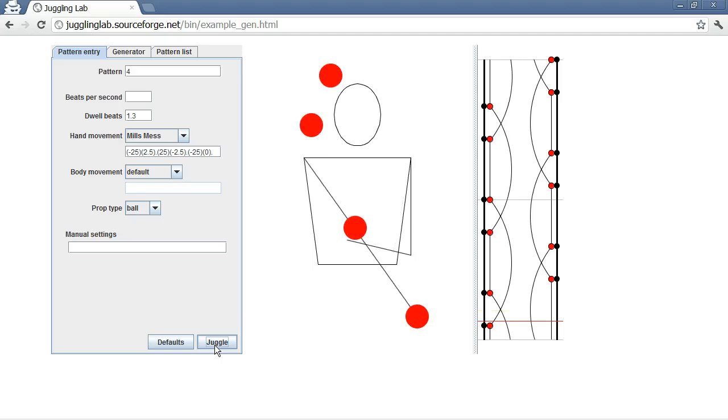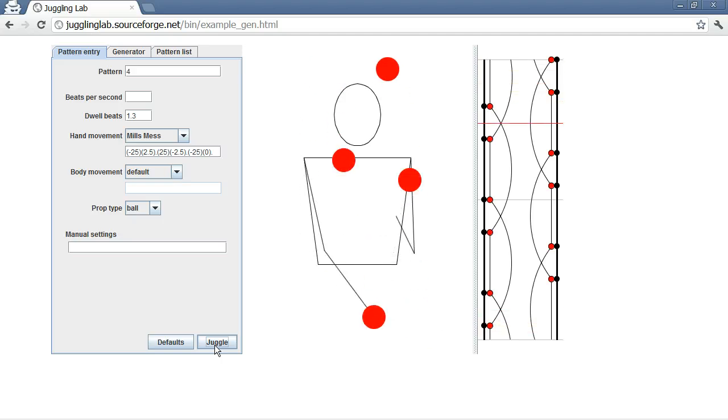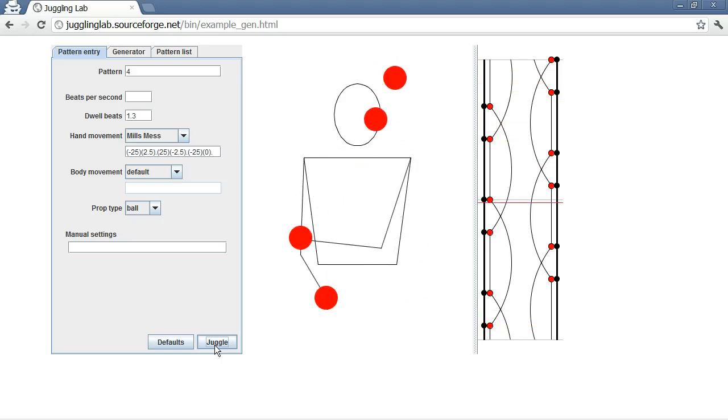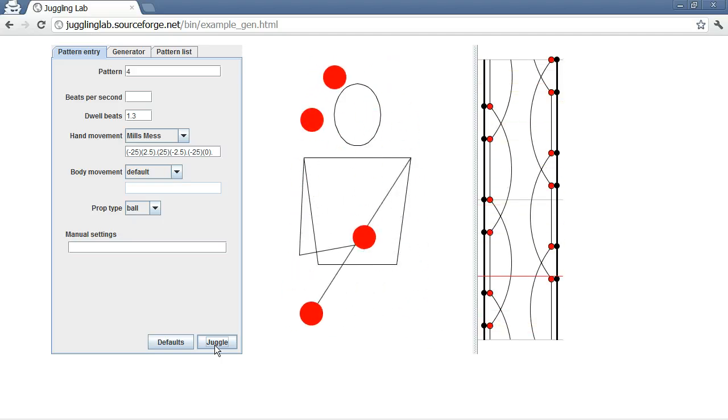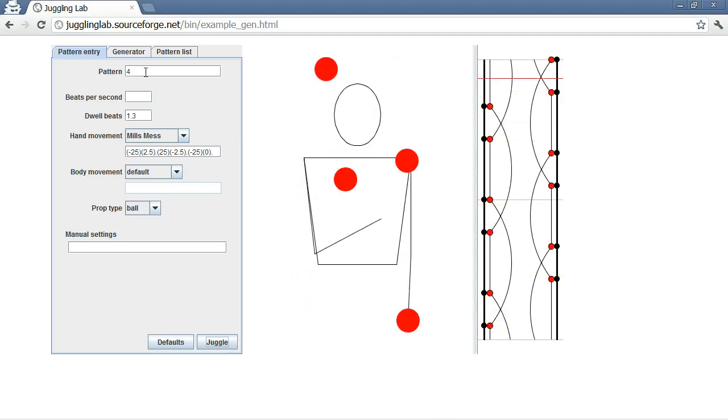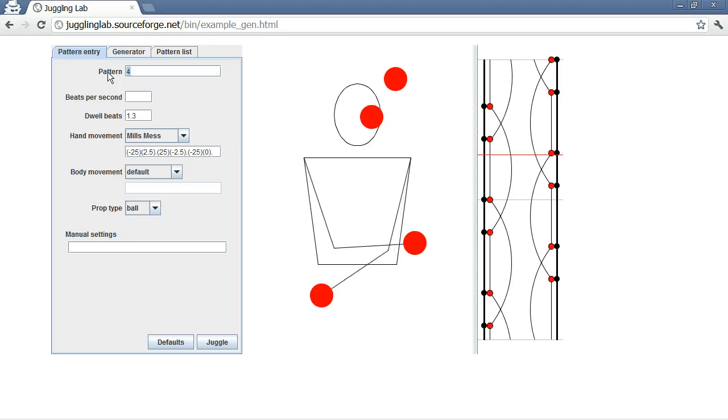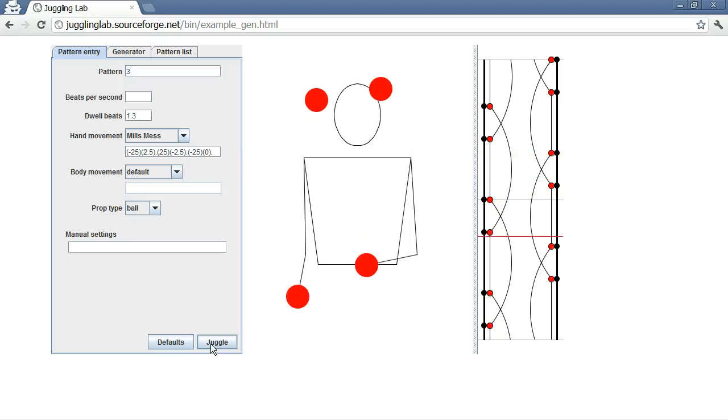This is one of my favorite patterns to perform, to juggle. It's a beautiful, beautiful pattern. So anyway, back to 3-ball juggling.